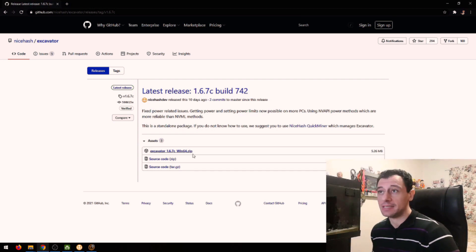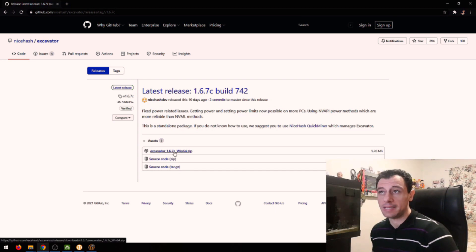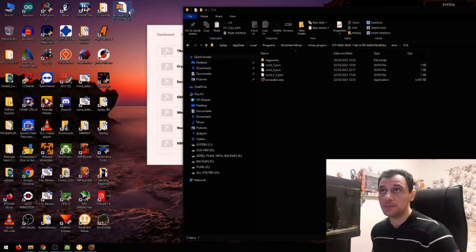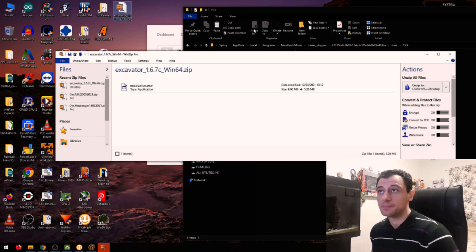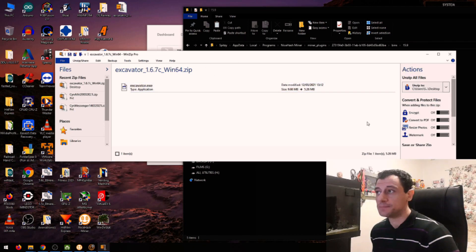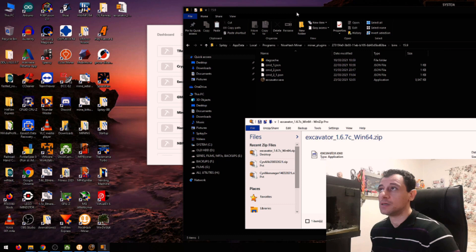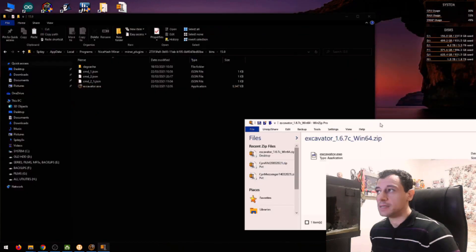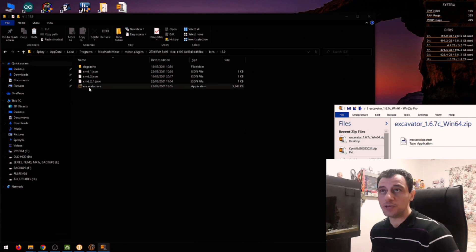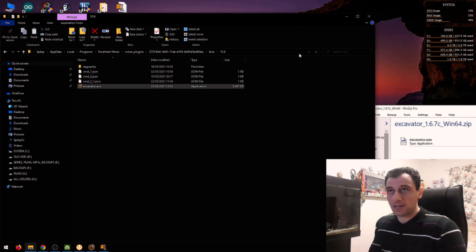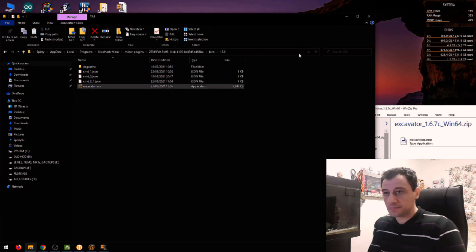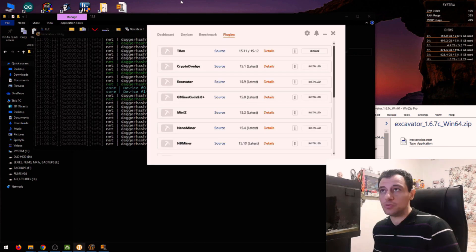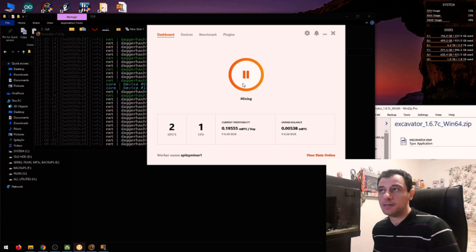So basically just download the miner, which I have already on my desktop, open the zip file. Now here's the latest version that's out right now. So what I'm going to do is I'm going to rename this version because I like to keep the old version. And first of all, I'm going to stop this because it's still mining.